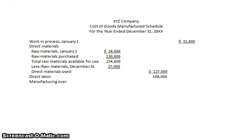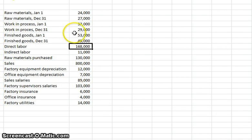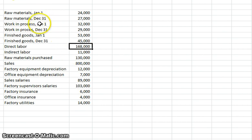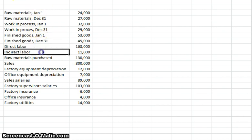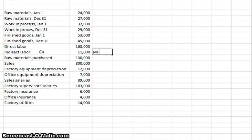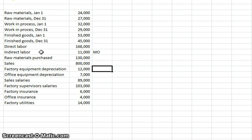Then we have manufacturing overhead to consider. Manufacturing overhead is not given explicitly, so I need to figure out which accounts qualify. Indirect labor — yes, that's manufacturing overhead. Raw materials purchased — no, that was part of direct materials. Sales — that's an income account, not manufacturing overhead. Factory equipment depreciation — yes, that has to do with the factory. Office equipment depreciation — no, that's a period expense.